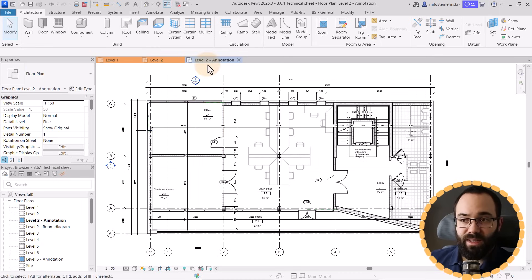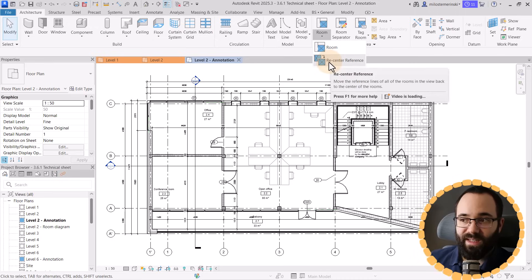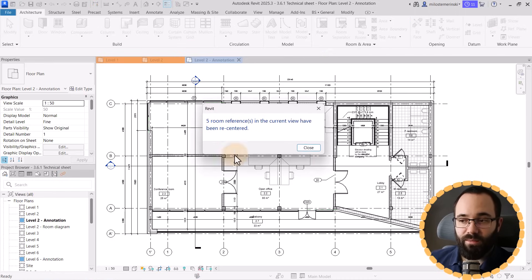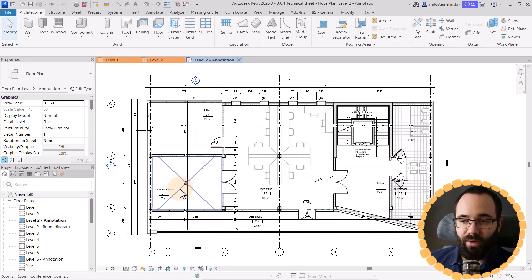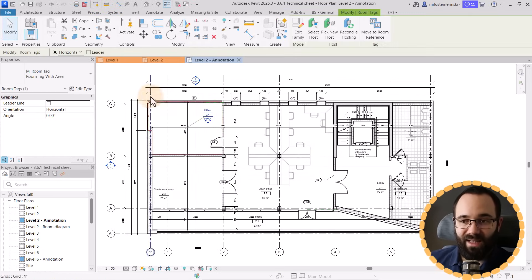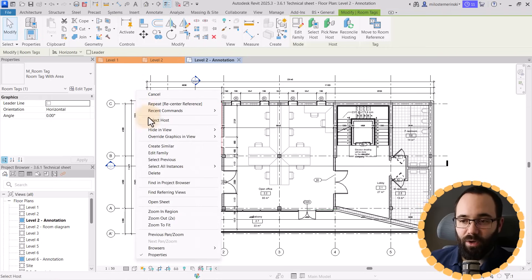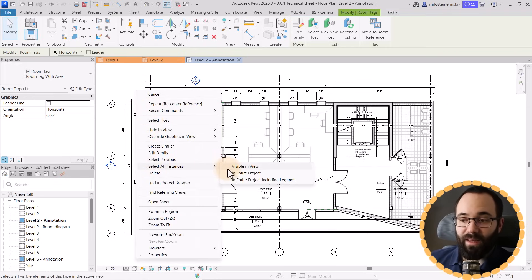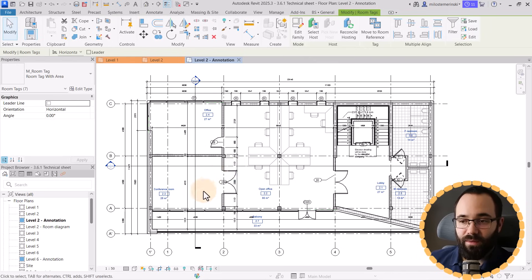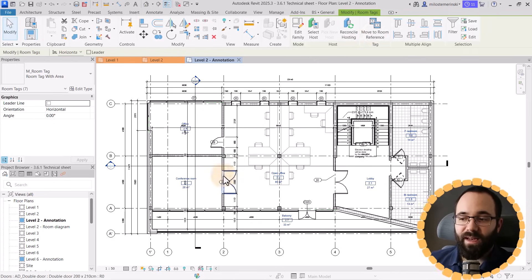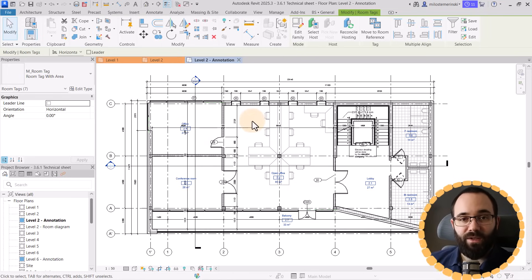You can also do this on a more global level by going to the Room drop menu, then Recenter Reference — it sees all five rooms we have and recenters them. Then I can select just one tag, right-click, go to Select All Instances in This View to select all of them, and then click Move to Reference. As you can see, automatically all of those get centered. So you can save a lot of time with this automation.